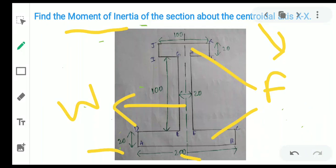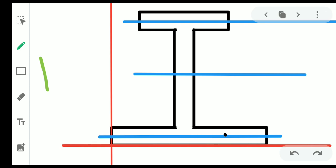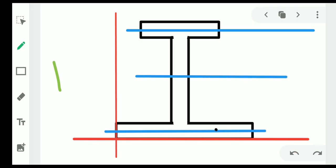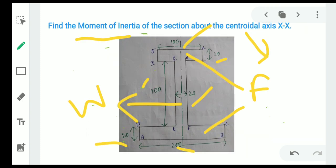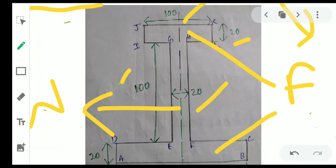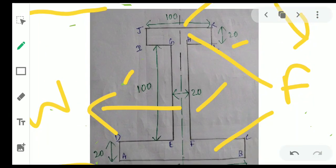Just pause the video and draw the problem. The dimensions are: 200, 20, 20, 100, 20, and 100. I have to draw the reference axis — the reference axis will be at the leftmost and bottommost part. The red lines are the reference lines or reference axes.